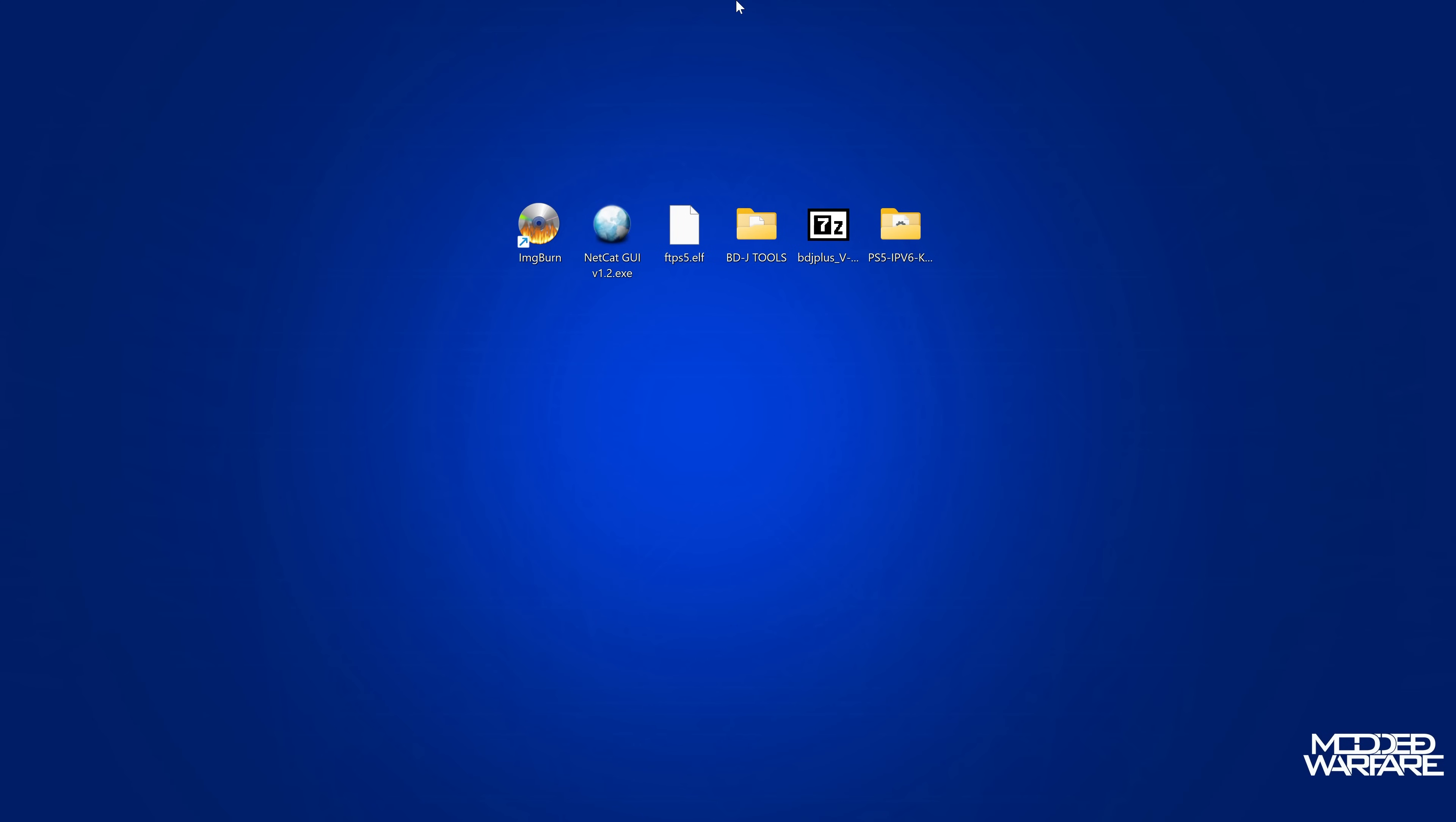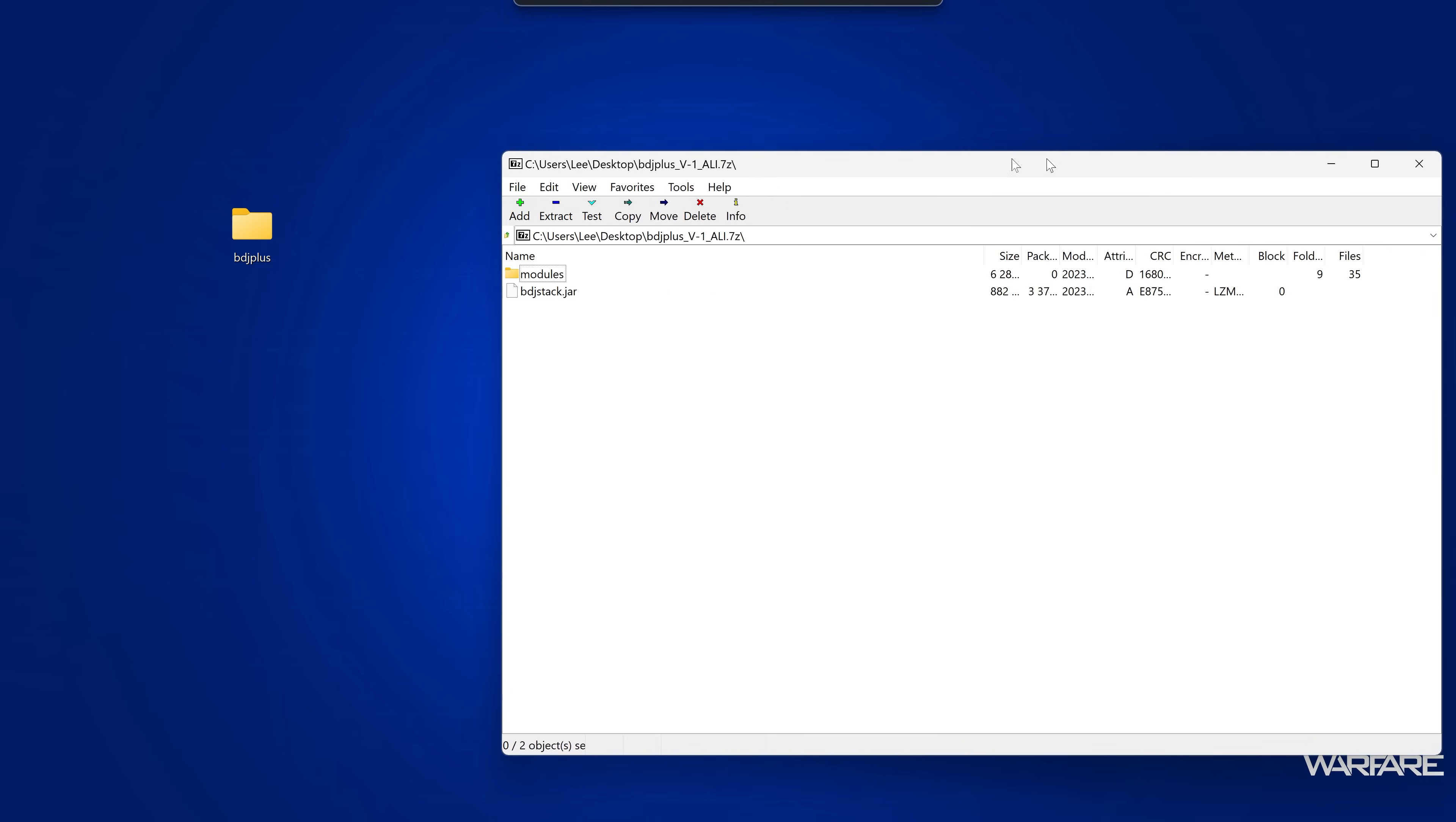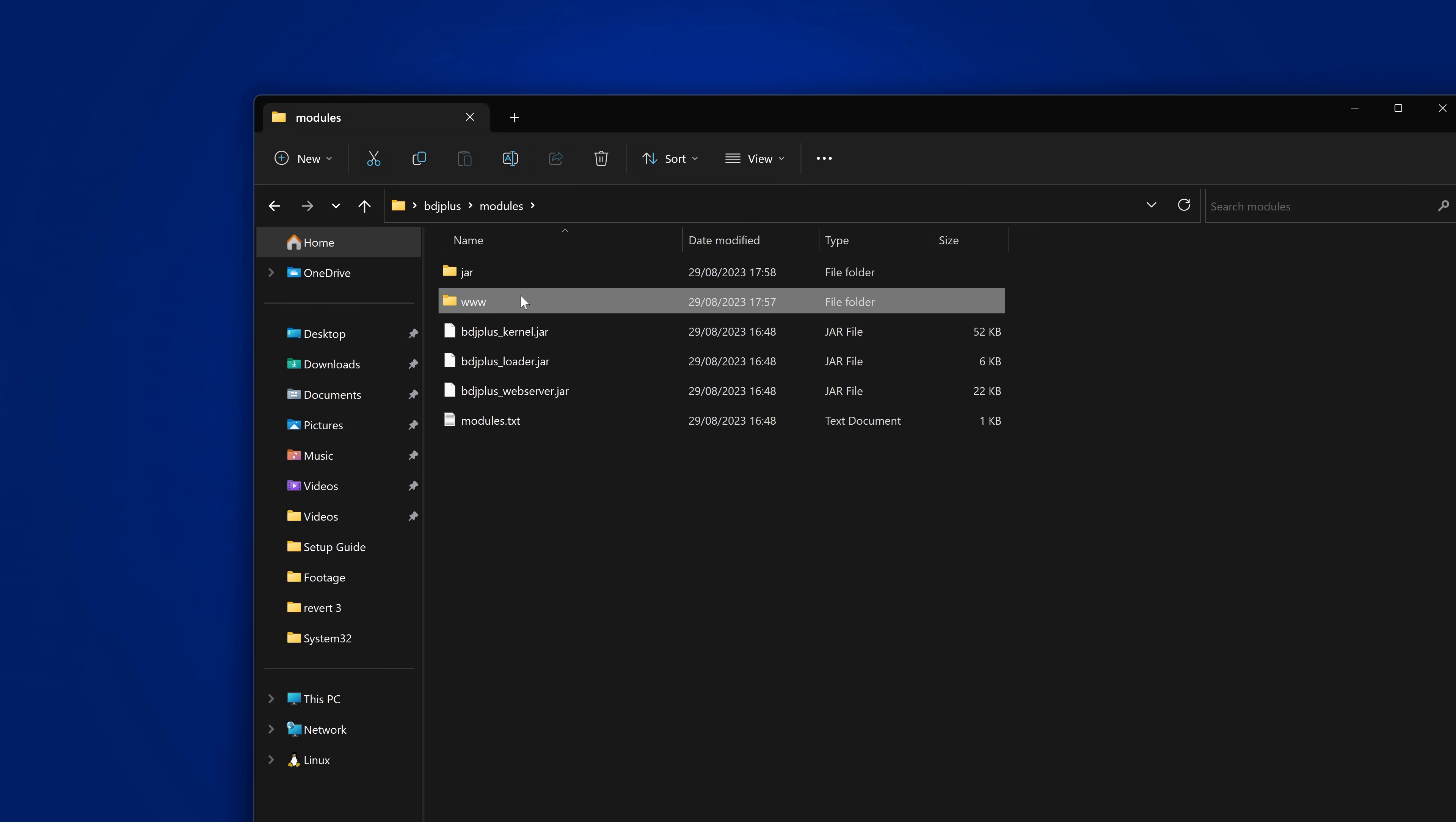So in order to do this, you can see there's quite a few things here. So we have BDJ plus by Euro Alley. So I'm going to go ahead and open this up, and I guess I'll just copy this into a folder called BDJ plus. So we'll go ahead and copy the modules and the BDJ stack file into this folder. And then from there, if we open this up, you'll see there's a few interesting things in here. So inside modules, we've got a jar folder and a www folder.